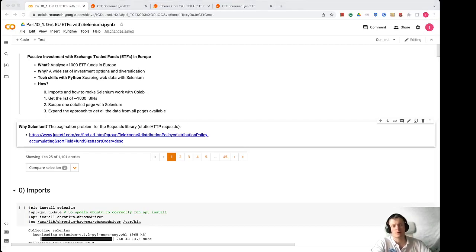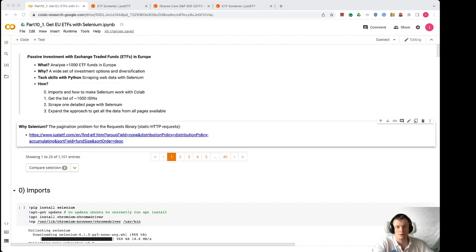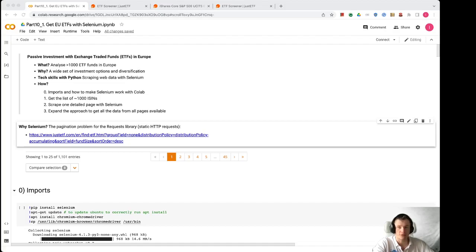Hello everyone and welcome to the pythonvest.com YouTube channel. Today we will talk about passive investment with exchange traded funds or ETFs in Europe. We will be looking at more than 1000 different options. We are doing this because it gives us a wide set of investment options and great diversification.